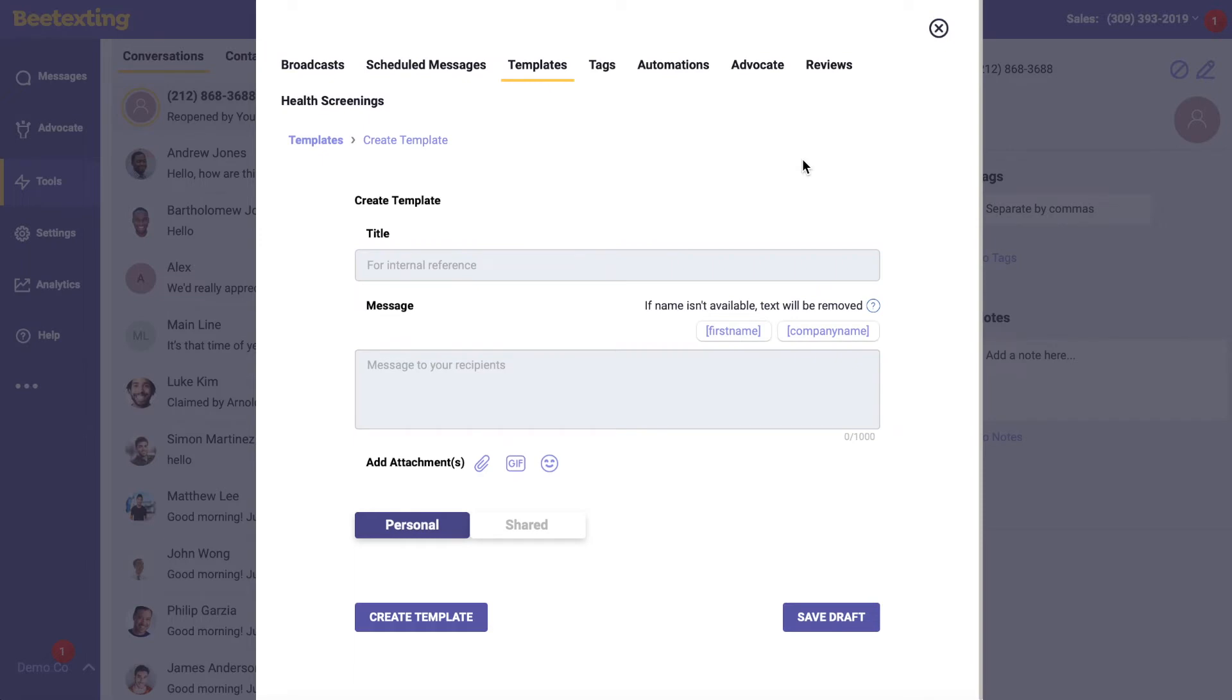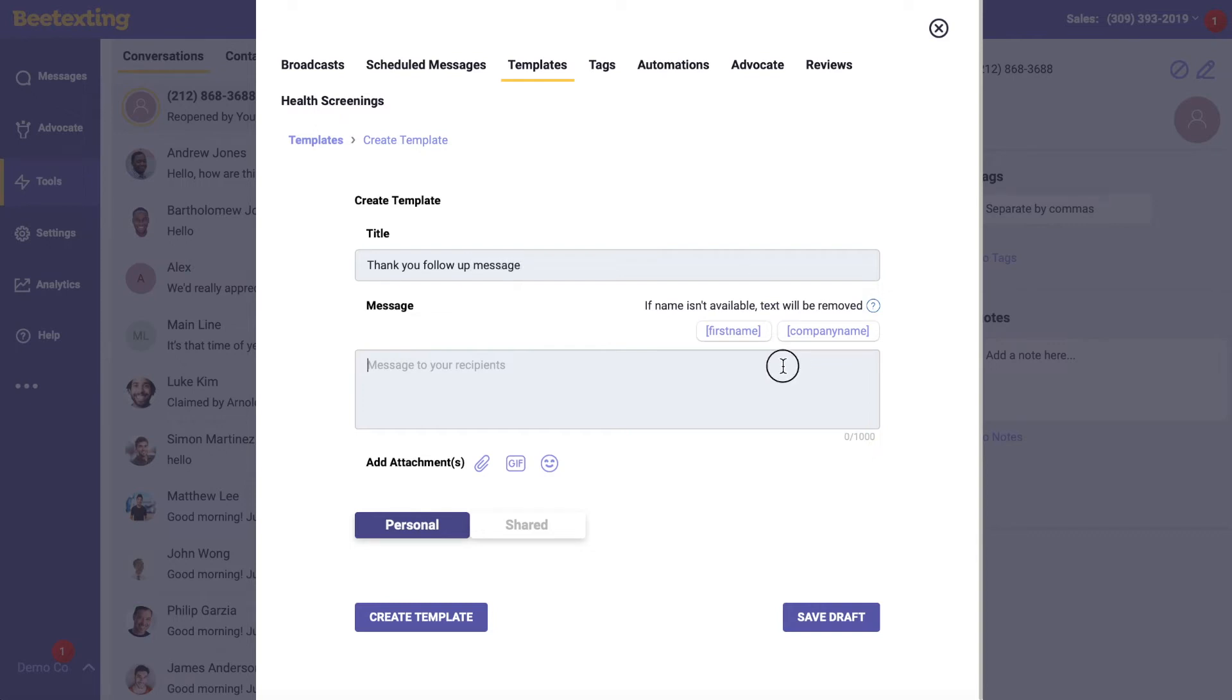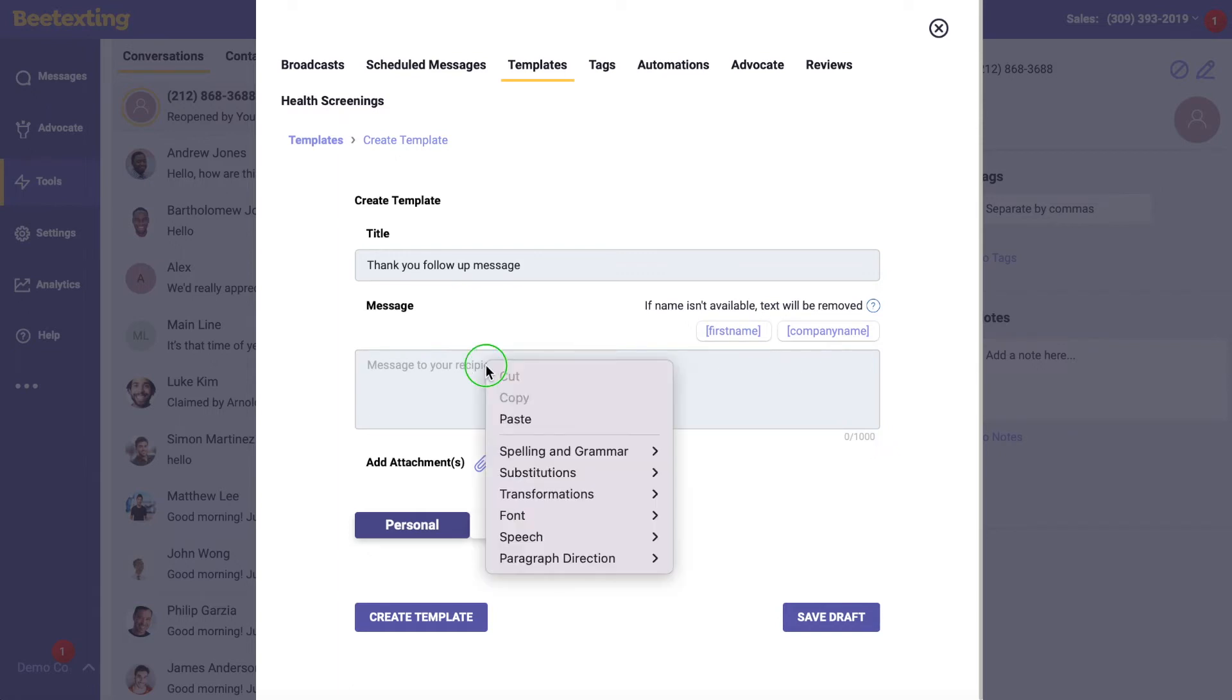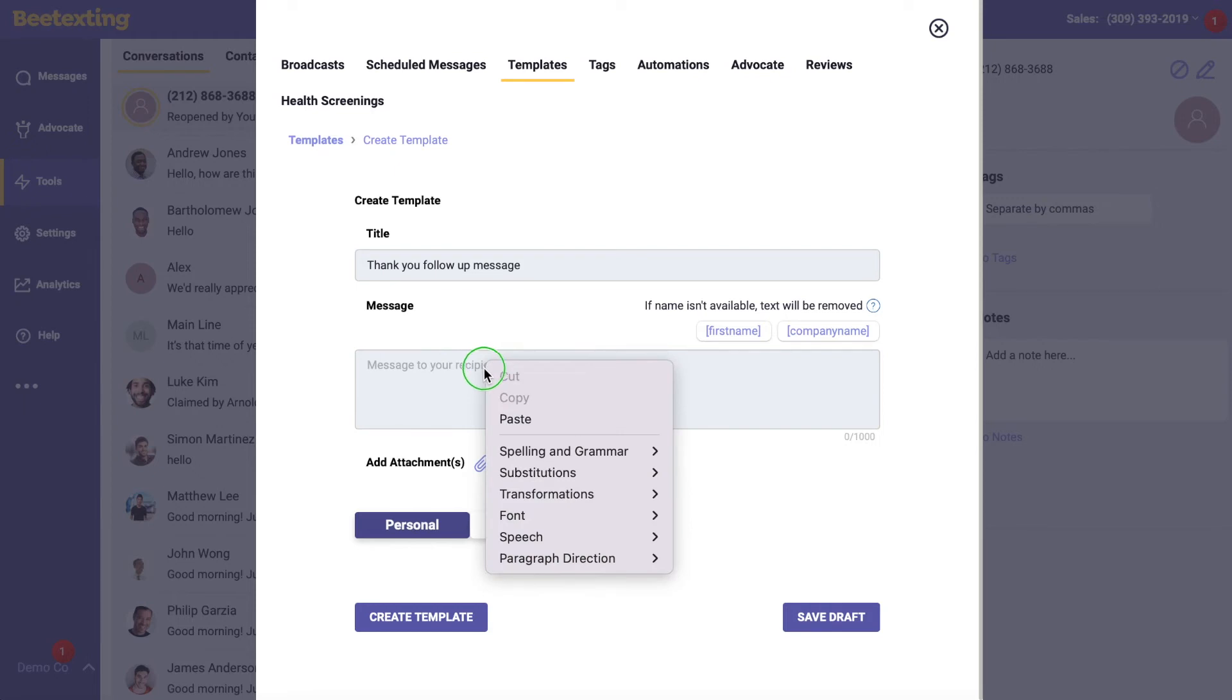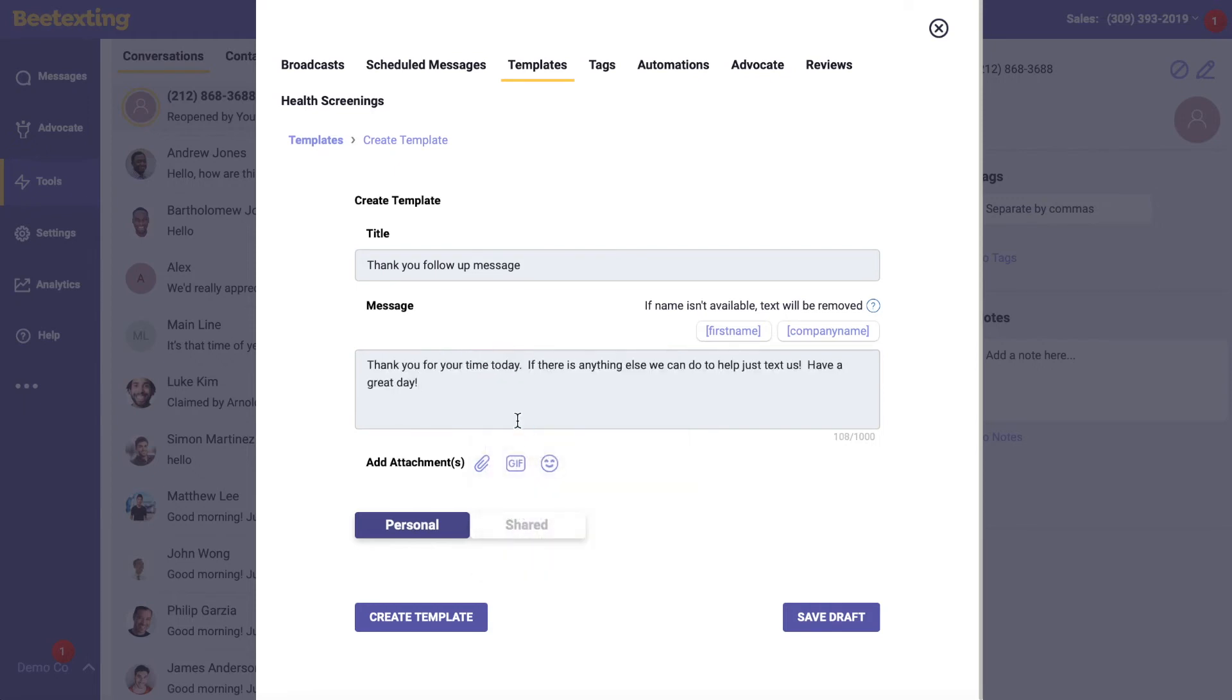Write your follow-up message. Once you are happy with your message, click Create Template.